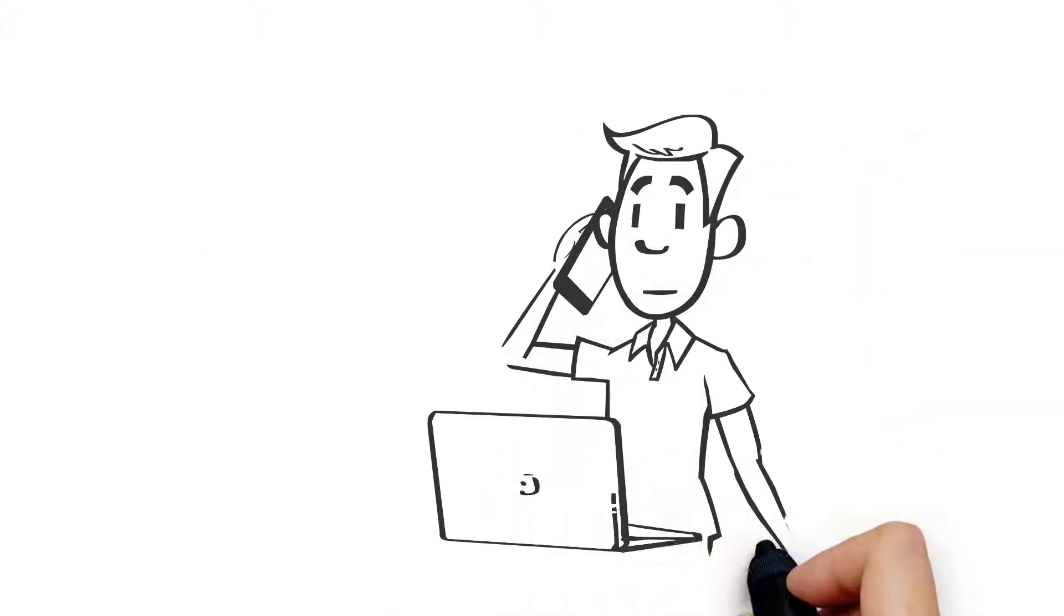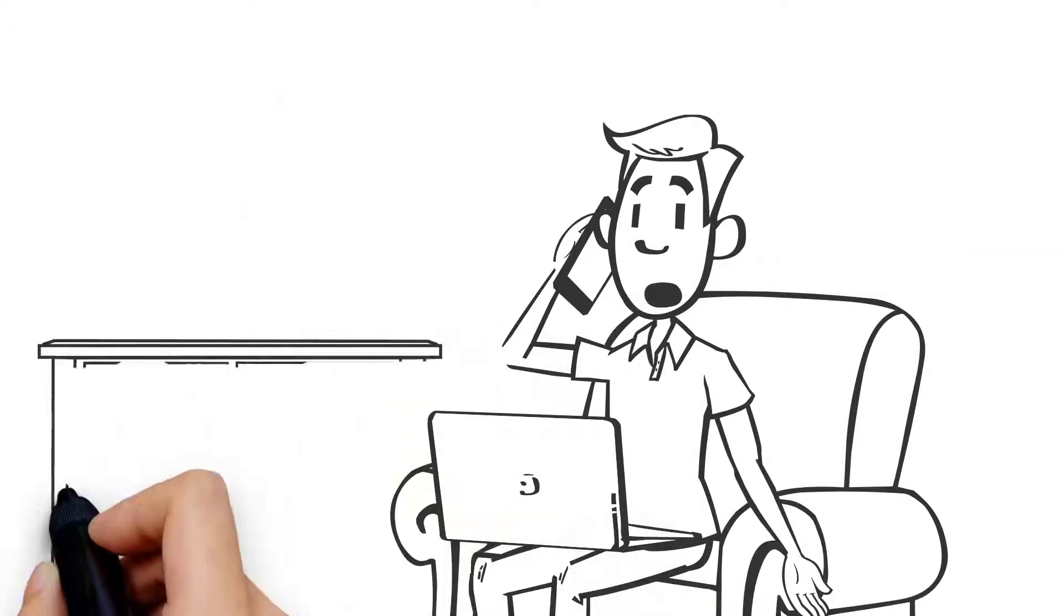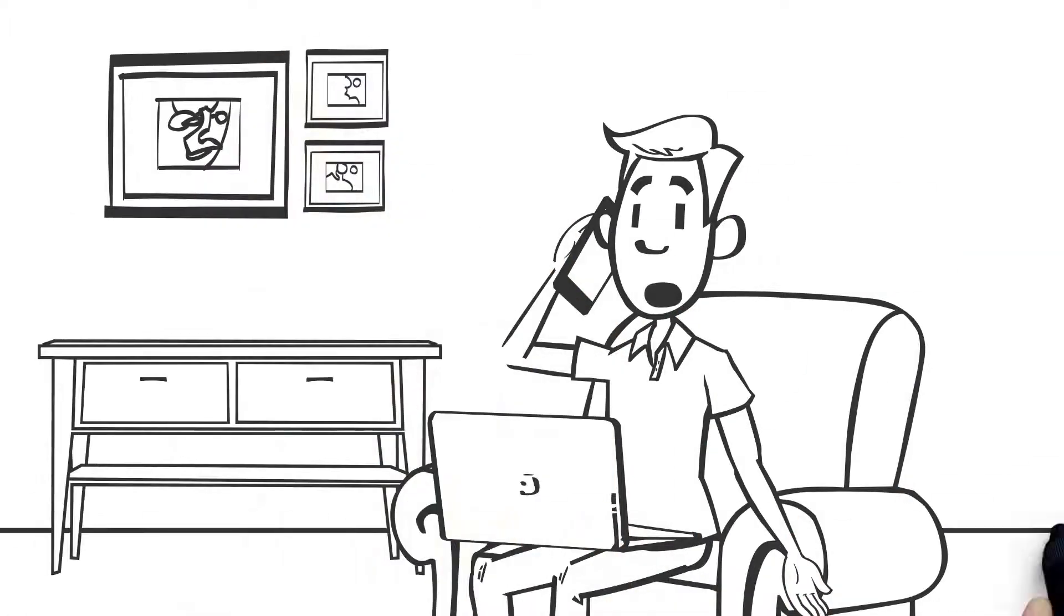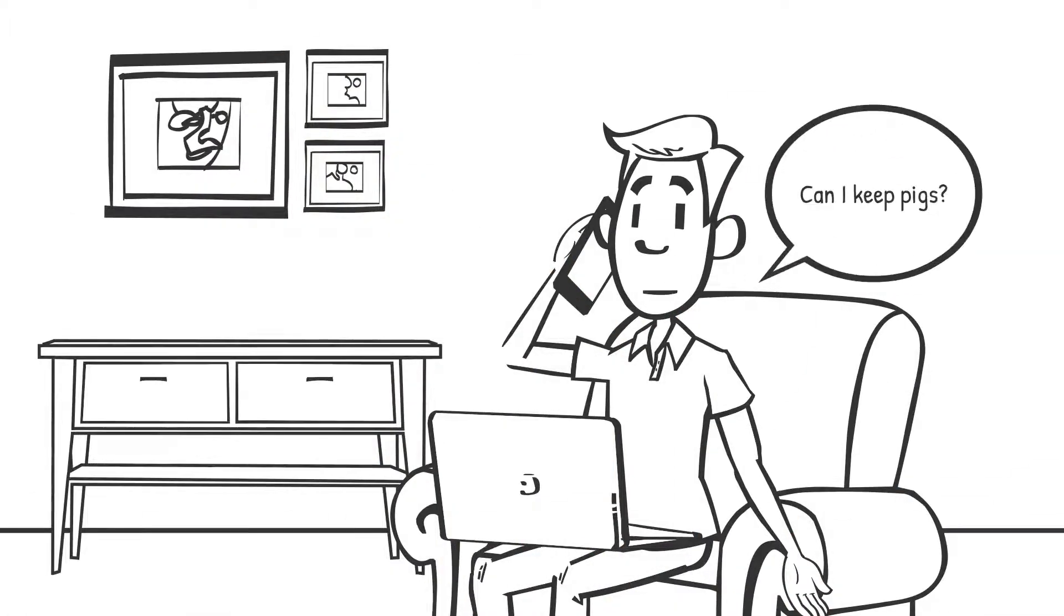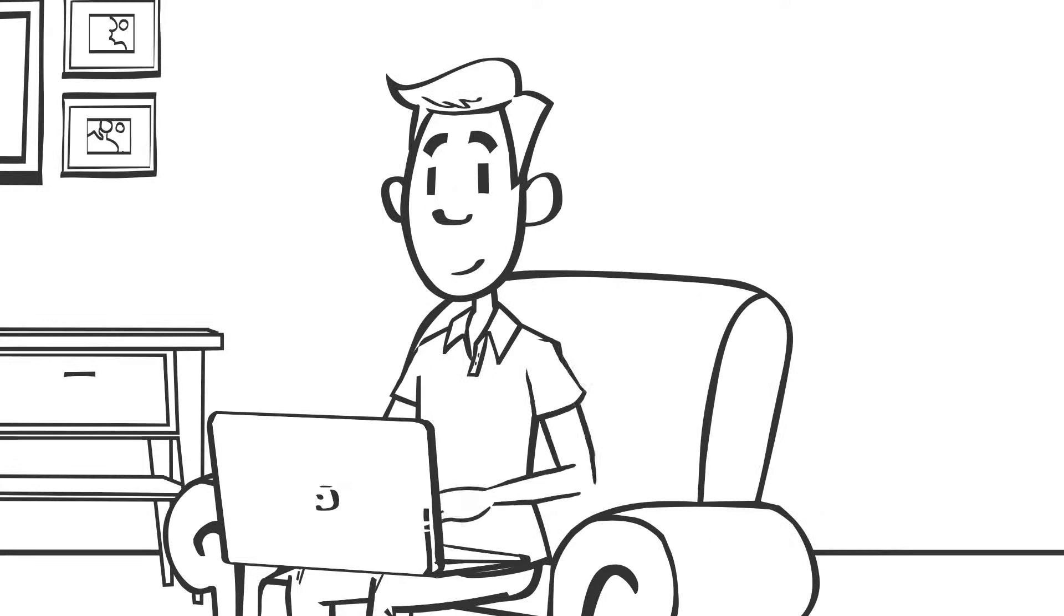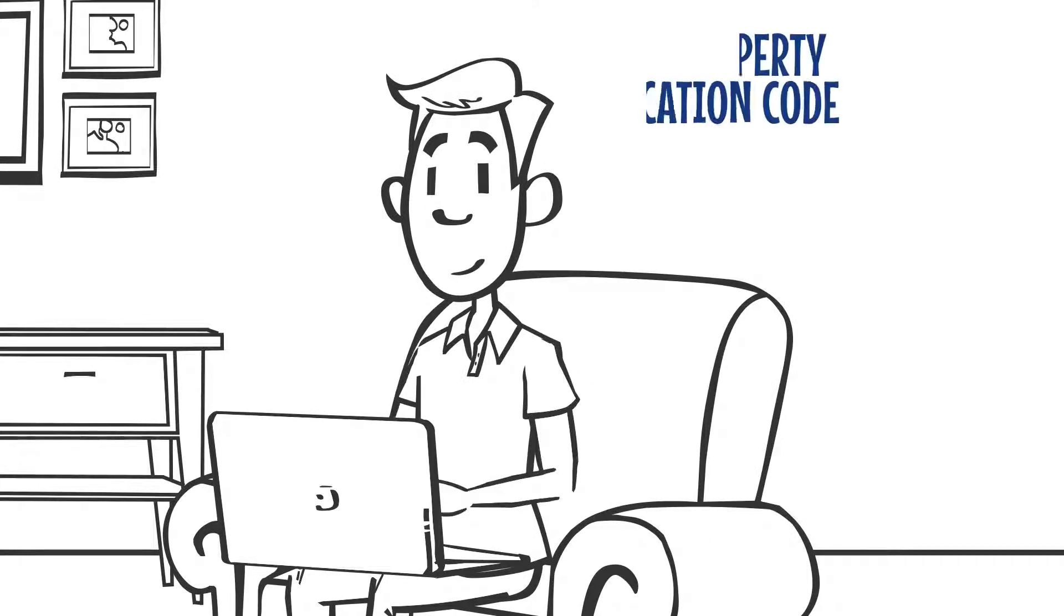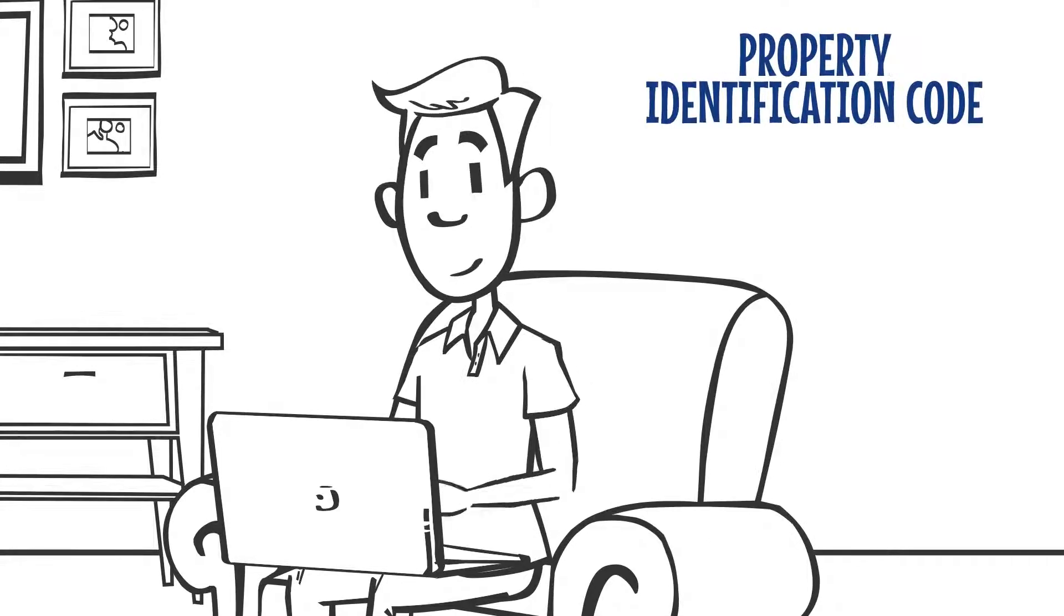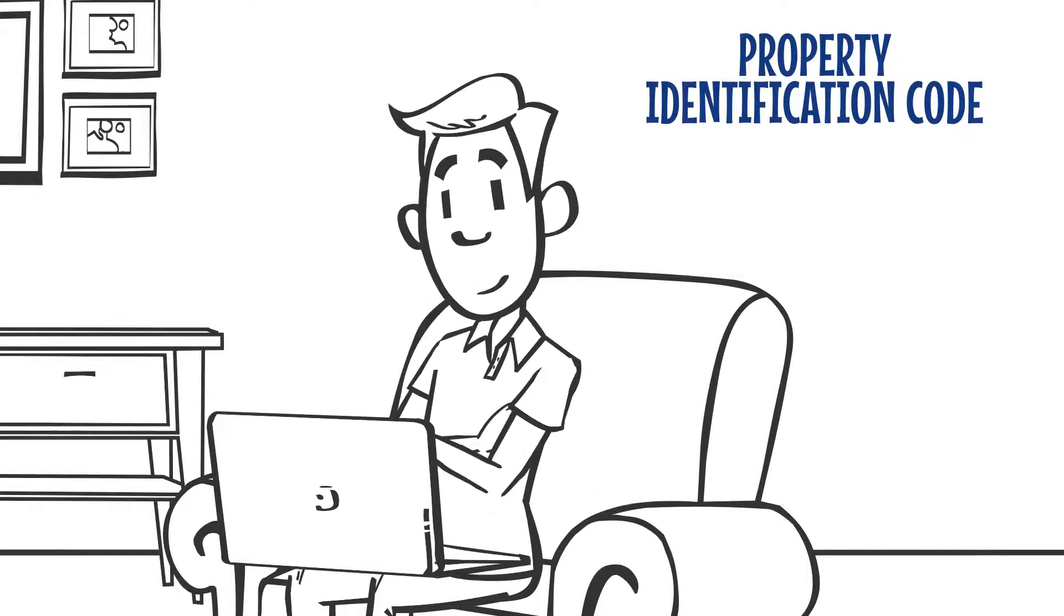He called his local council and checked that he was allowed to keep pigs. Alan then applied to local land services for a property identification code, PIC, for his land.